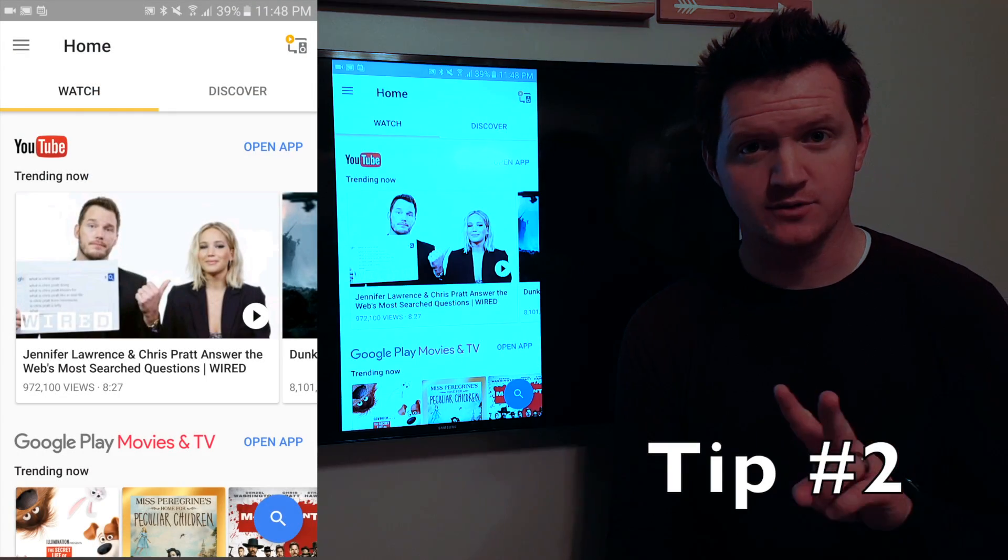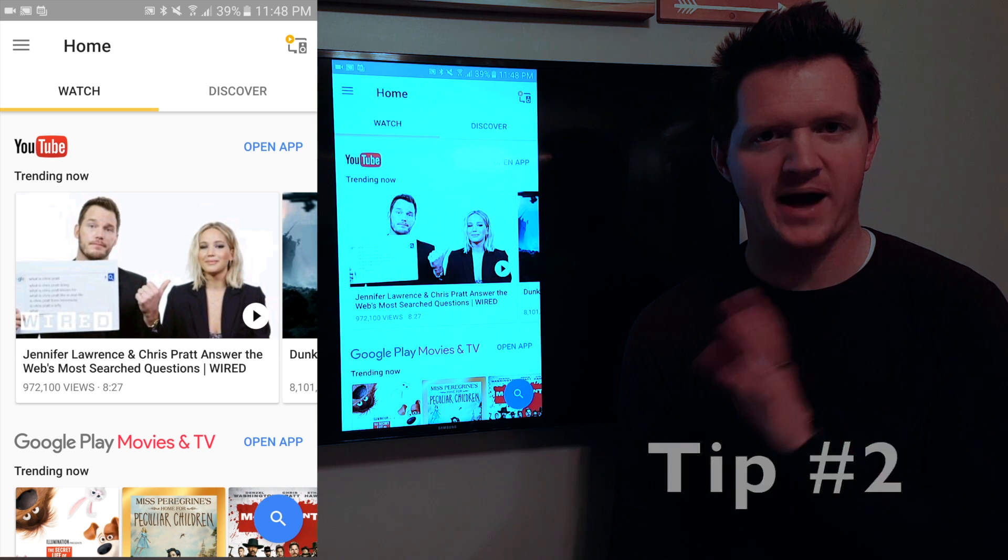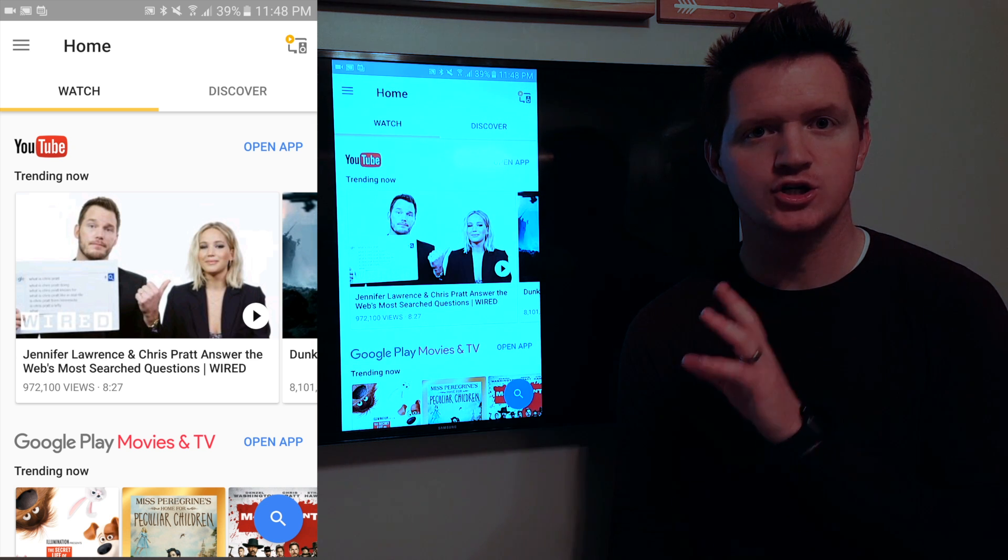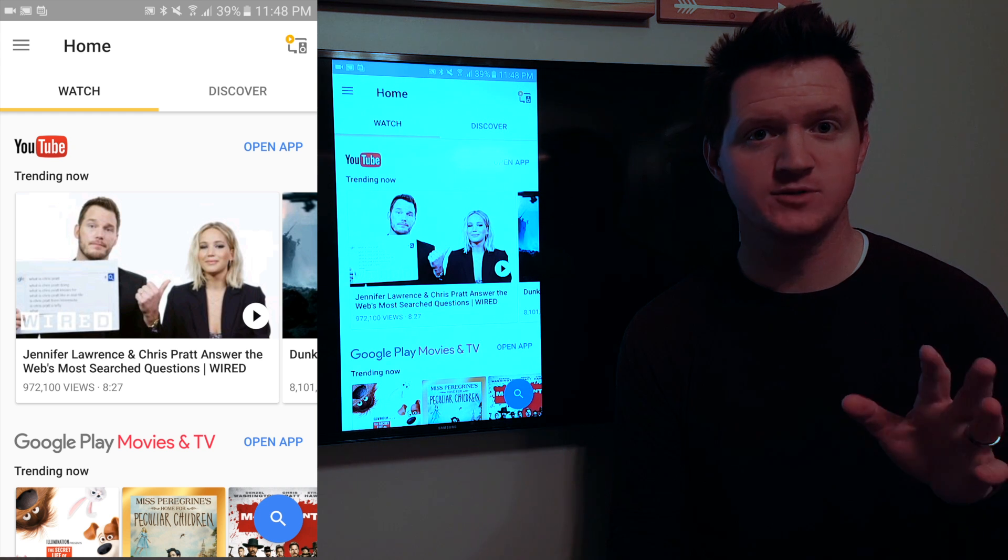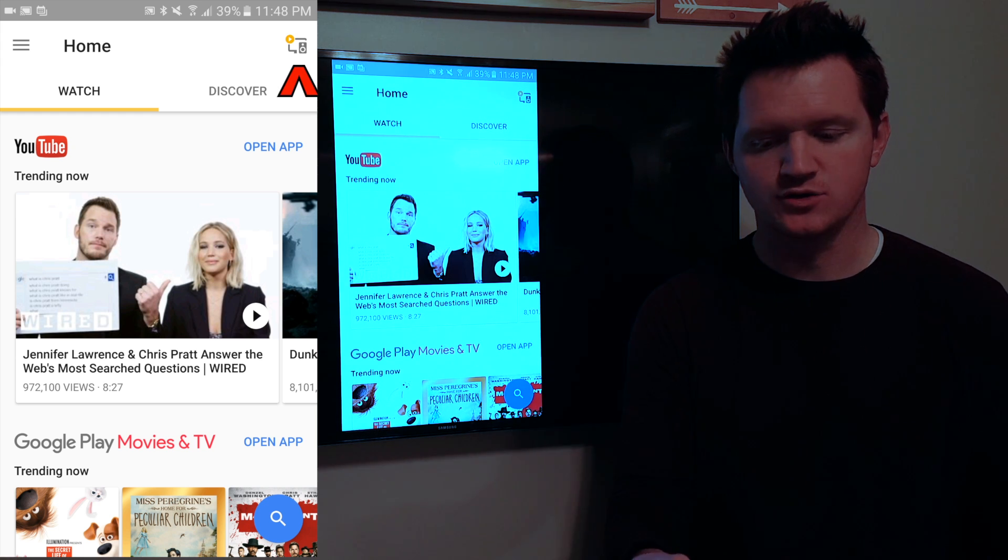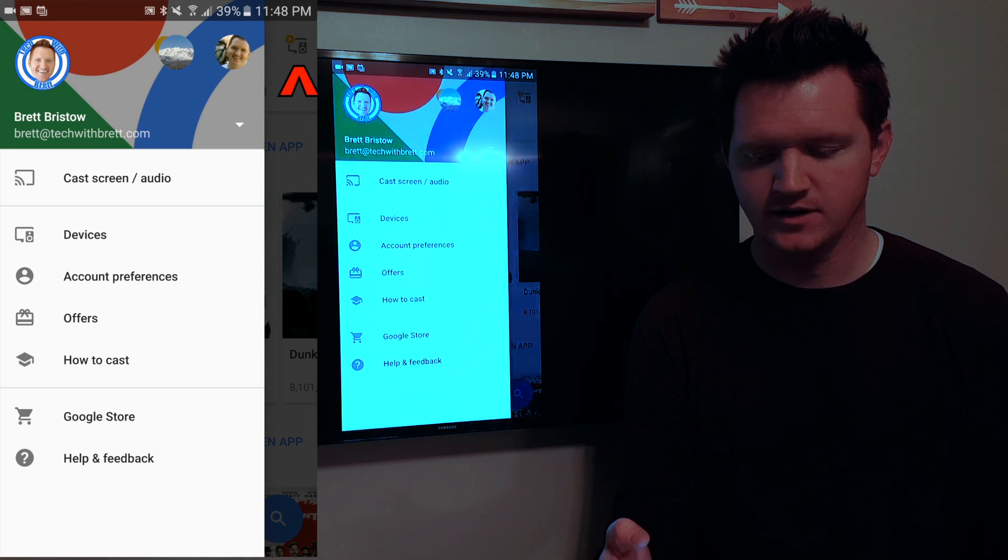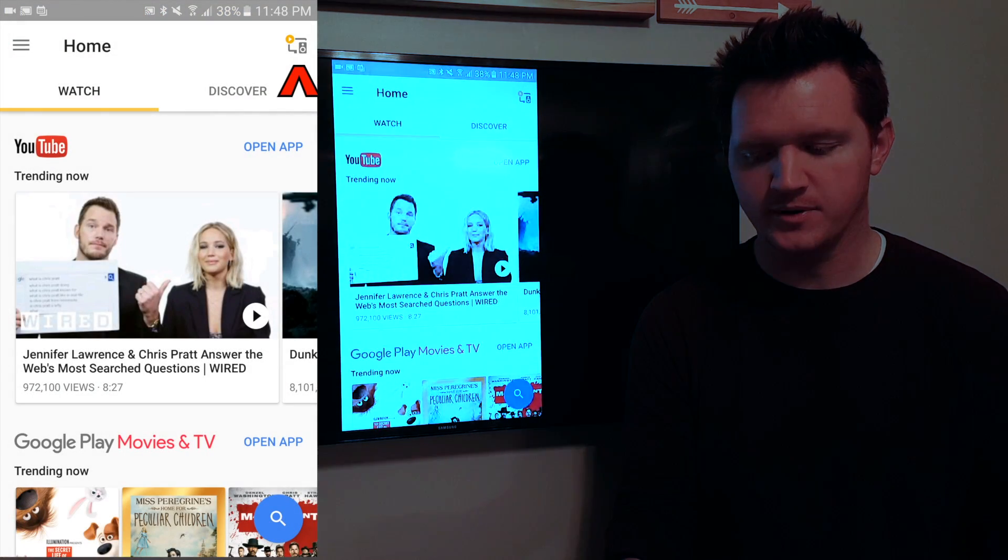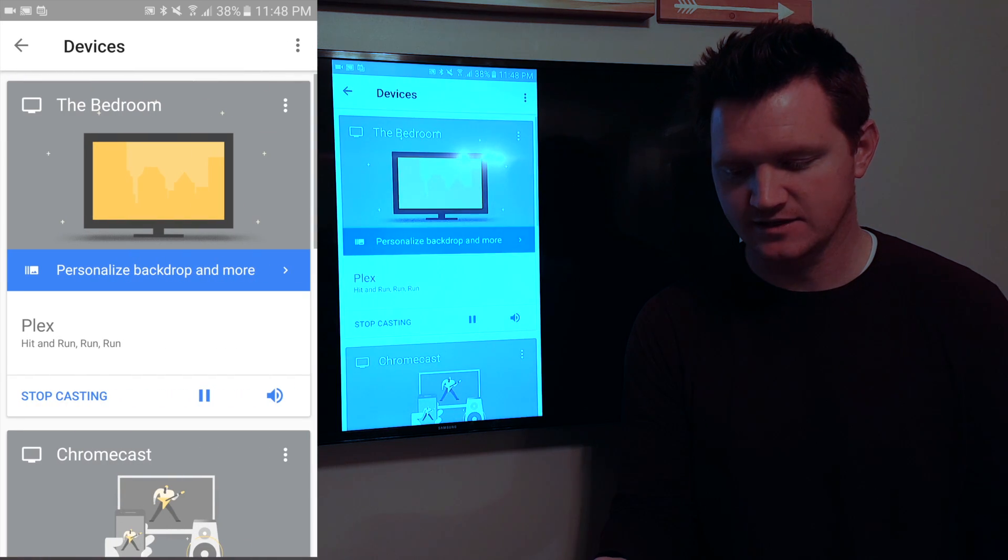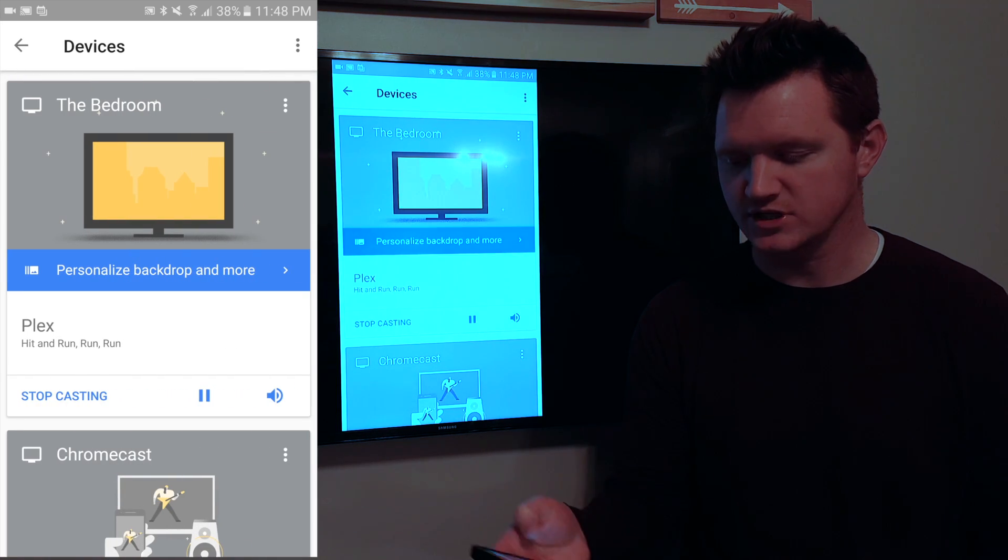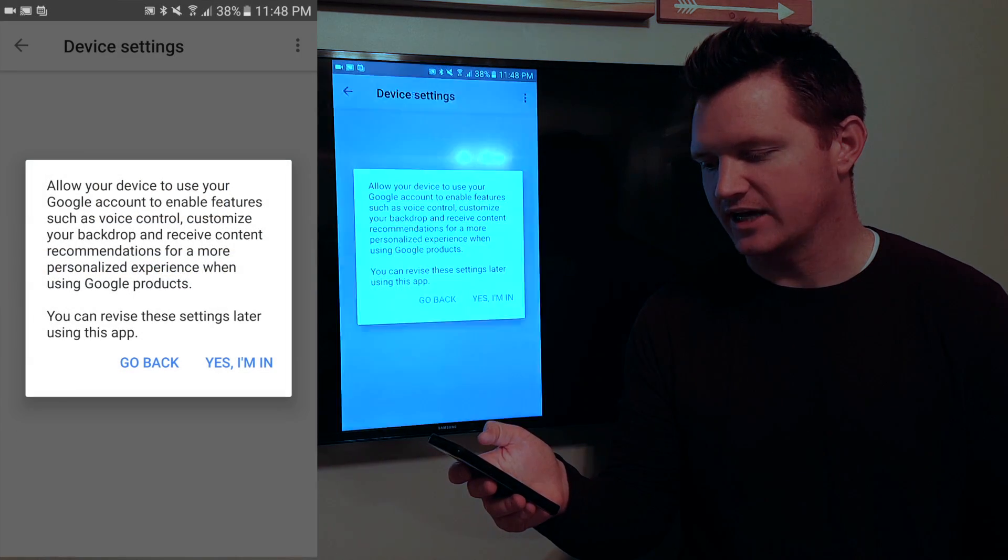Tip number two is we're going to show you how to make your backdrop pictures show up as your favorite photos from Facebook or your Google photos. So you need to go into the Google Home app and you need to go up here in the top right corner and select devices. And here you'll see it says personalized background and more. So you want to select that.